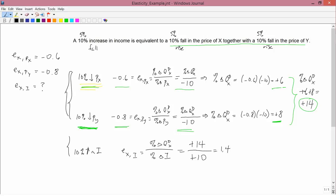Having this method means you can connect three numbers: the own price elasticity, the cross price elasticity, and the income elasticity. If you're given two of them, then with this reasoning you can find the third. There are examples of this in old exam questions.